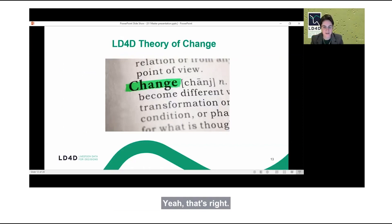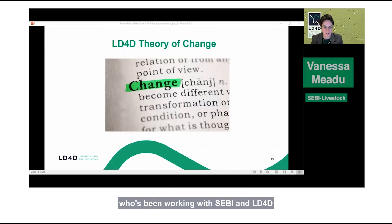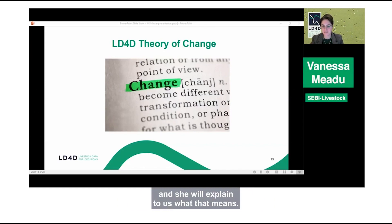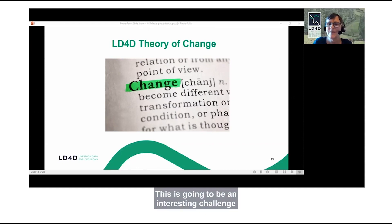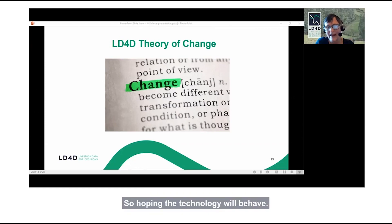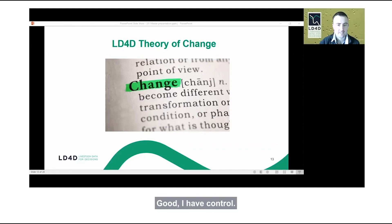Annie McLeod is a consultant who's been working with SEBI and LD4D on developing a theory of change, and she will explain what that means. This is going to be an interesting challenge, because I'm about to take control of the screen — hoping the technology will behave.